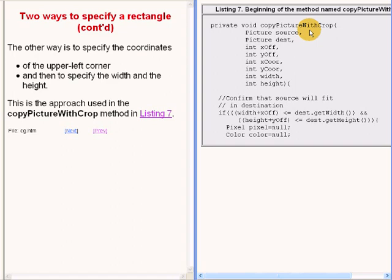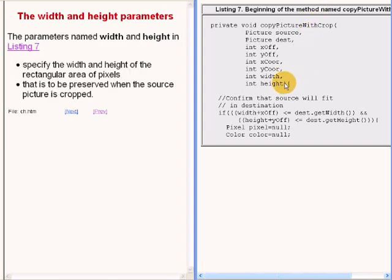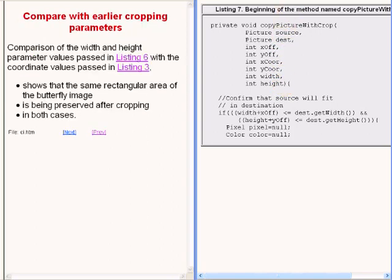I decided to use both methods in this program simply to illustrate the two methods. Therefore, the parameters named width and height in the parameter list specify the width and the height of the rectangular area of pixels that is to be preserved when the source picture is cropped. If we were to compare these parameters with those used in the crop and flip method earlier, we would see that the same rectangular area of the butterfly image is being preserved after cropping in both cases.